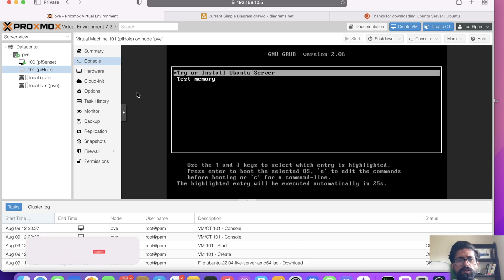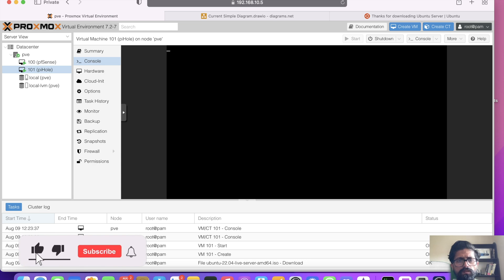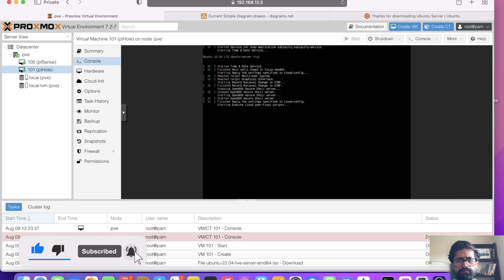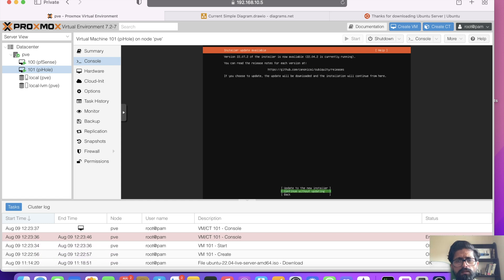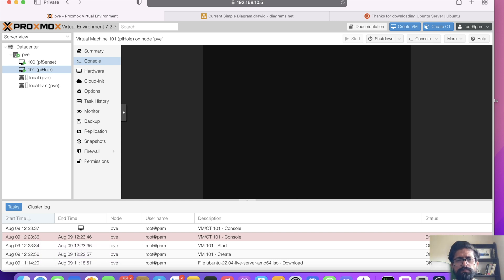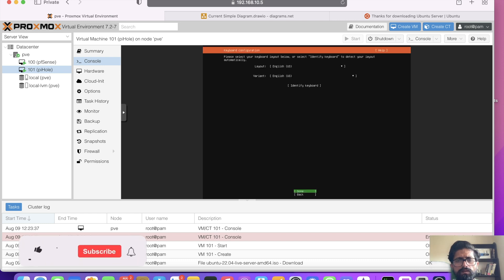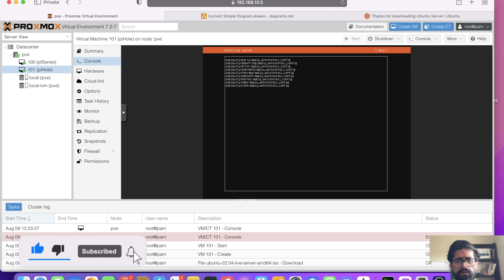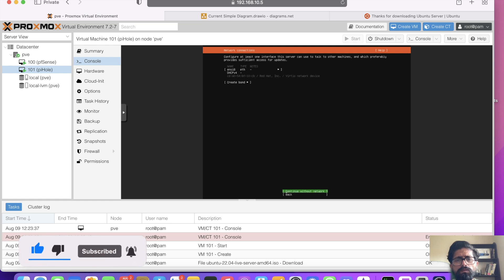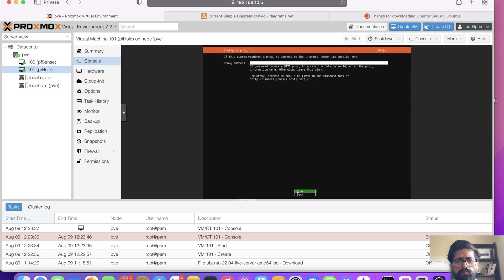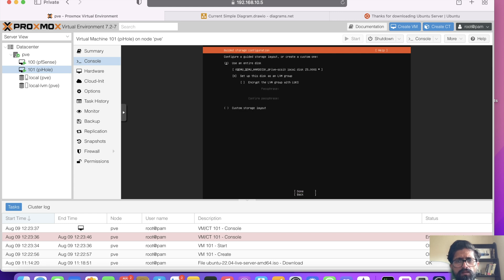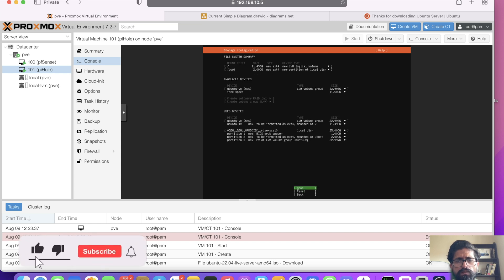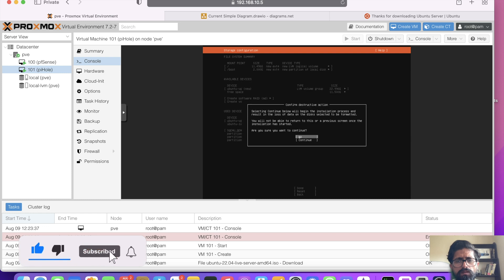So we are going to install Ubuntu server. We're going to use English UK. We're going to update to the new installer. English US is OK. Ubuntu server is fine. So we're going to get an IP address from the DHCP. So that is fine. We're going to change it to static IP from PFSense. It's OK. Done. We're not using any proxy. Mirror address is fine. We're going to use the entire disk. We're not going to encrypt. We're going to continue. Go on. Done. I'm sure you want to continue. Yes, we do.